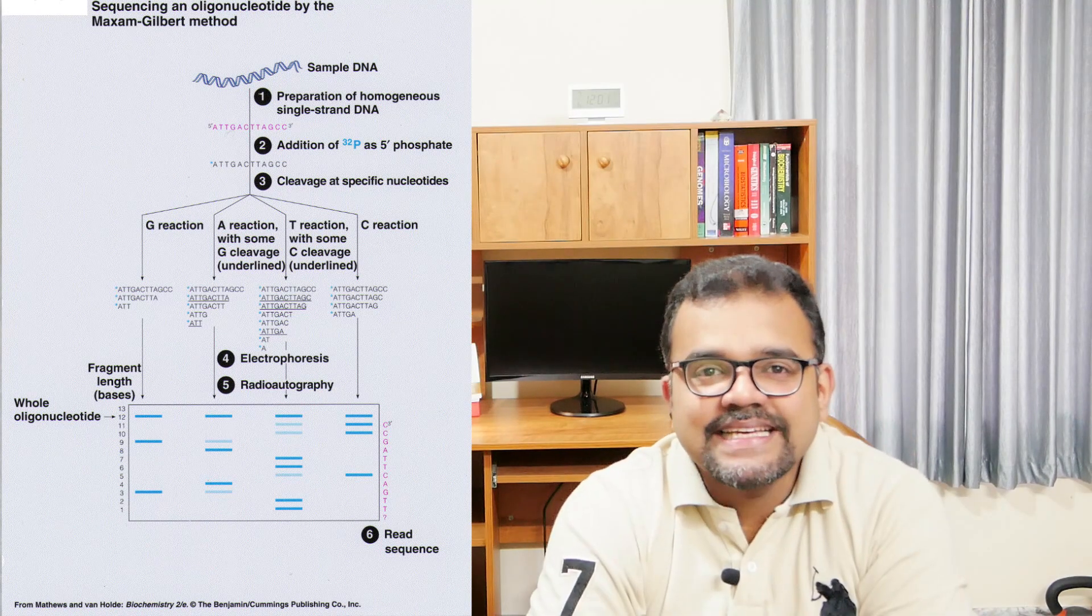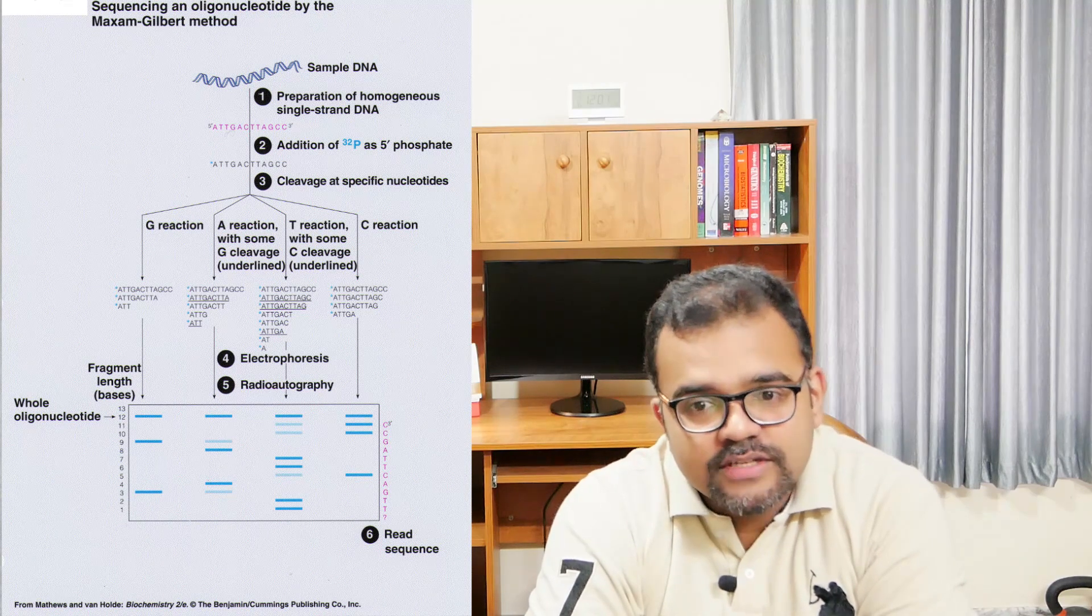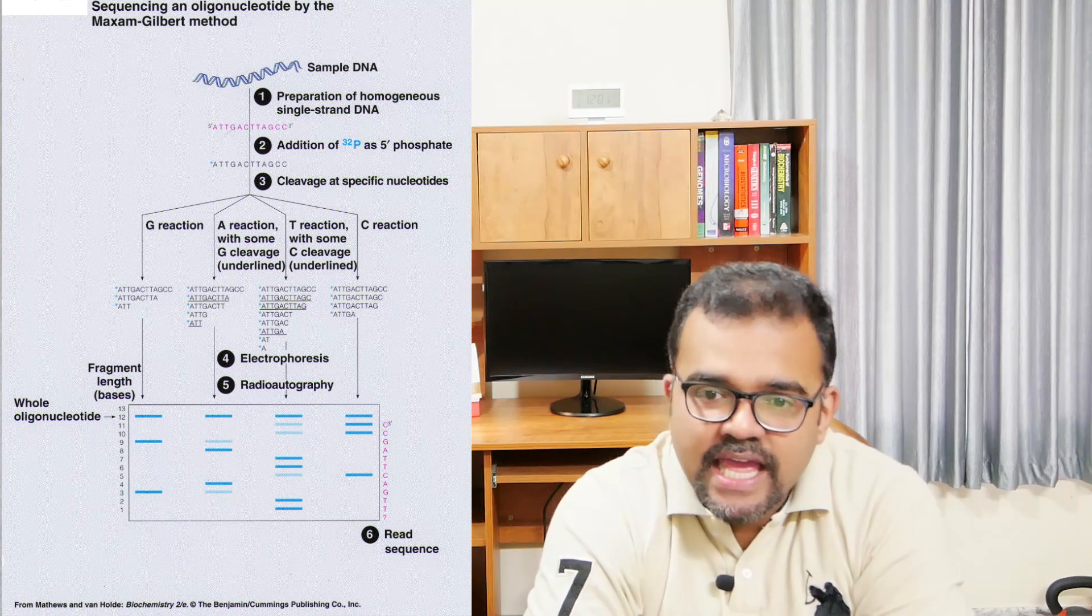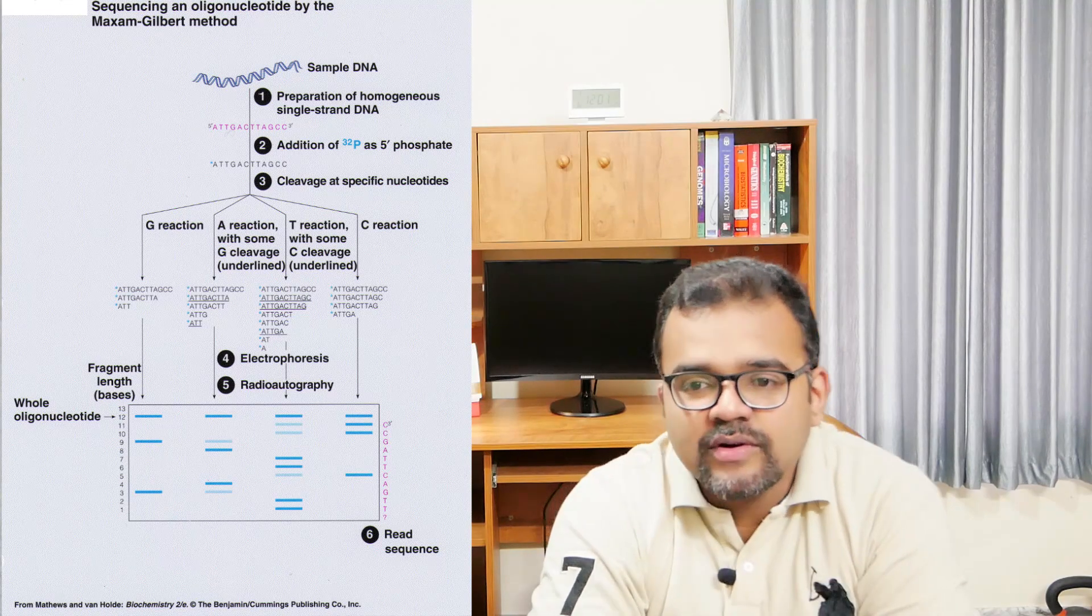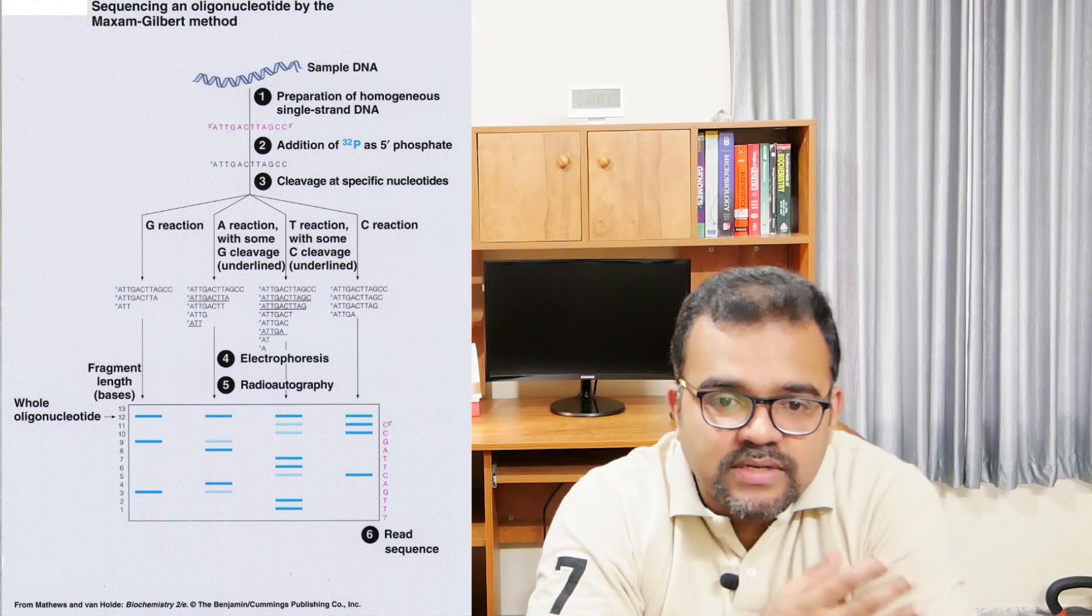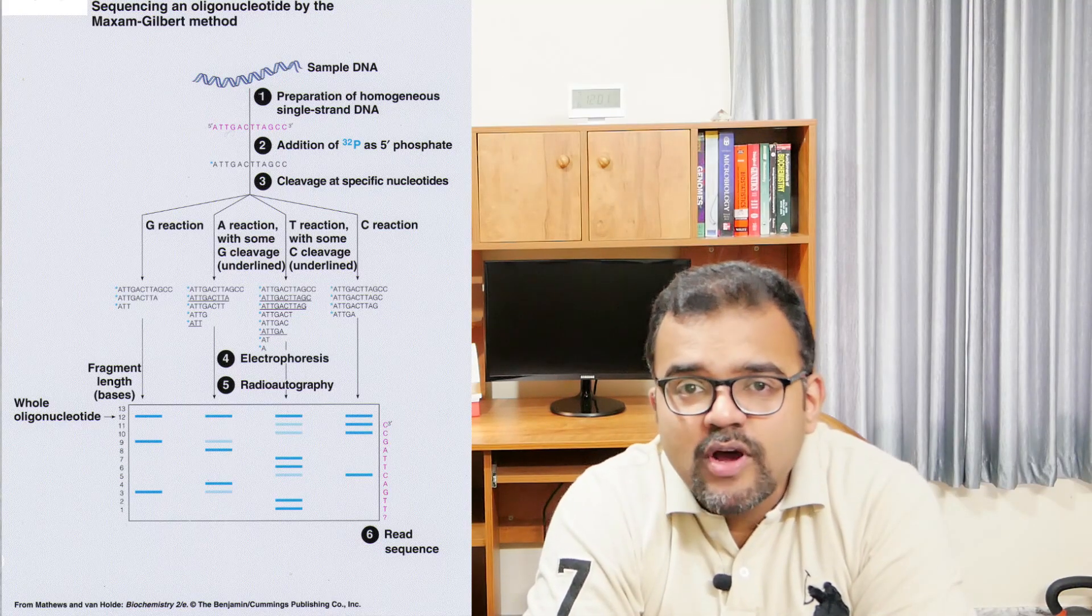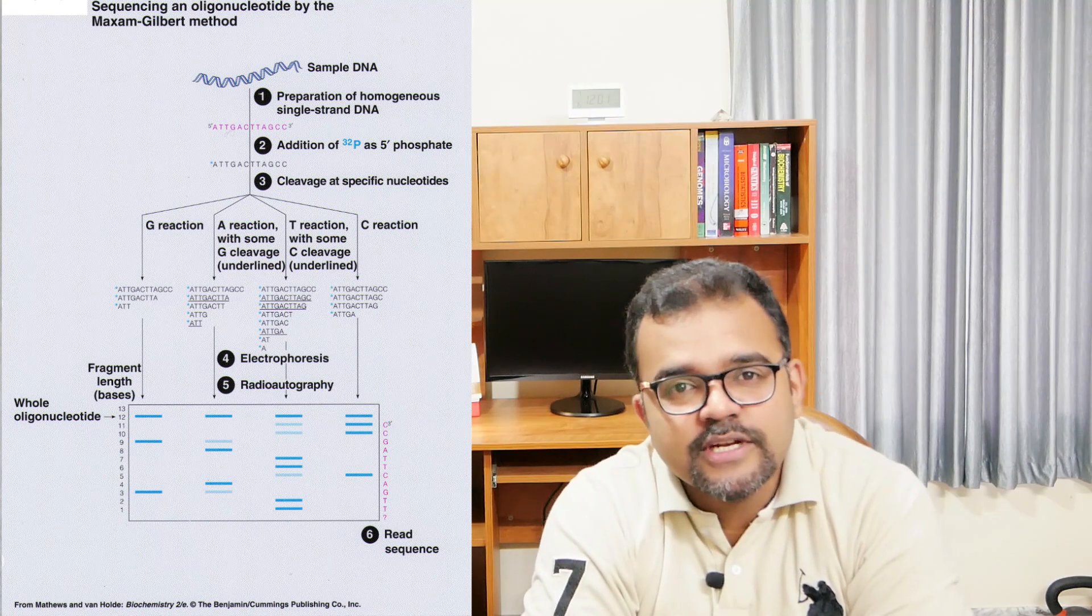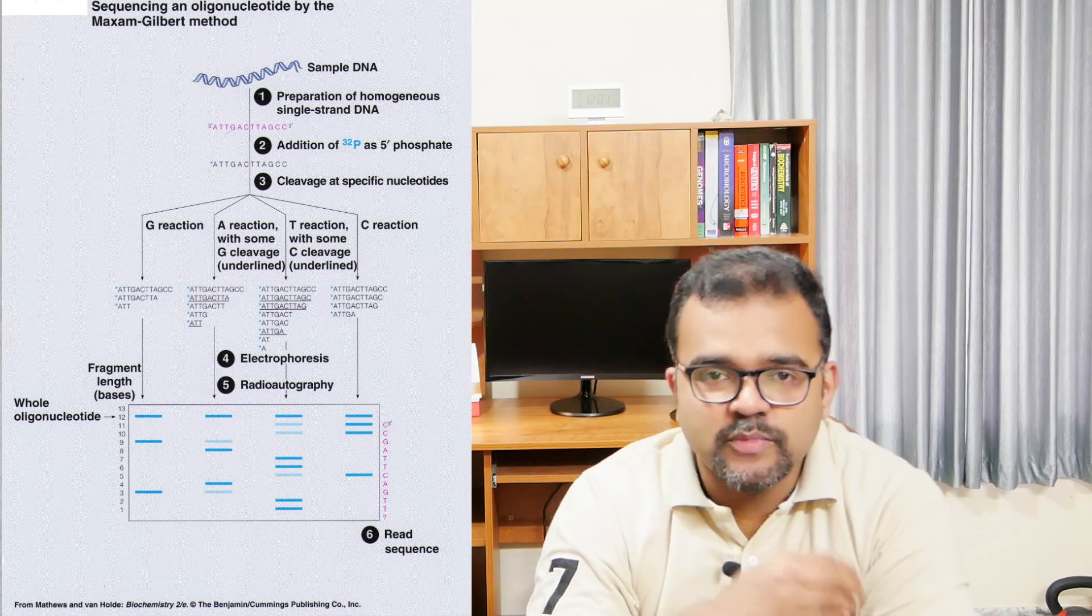In the Maxam-Gilbert method, in one aliquot all the fragments will end in A or G. In the other aliquot the DNA fragment will end in G, and so on. Some reactions that are employed in the Maxam-Gilbert method are not absolutely specific, which we will discuss as we move on.